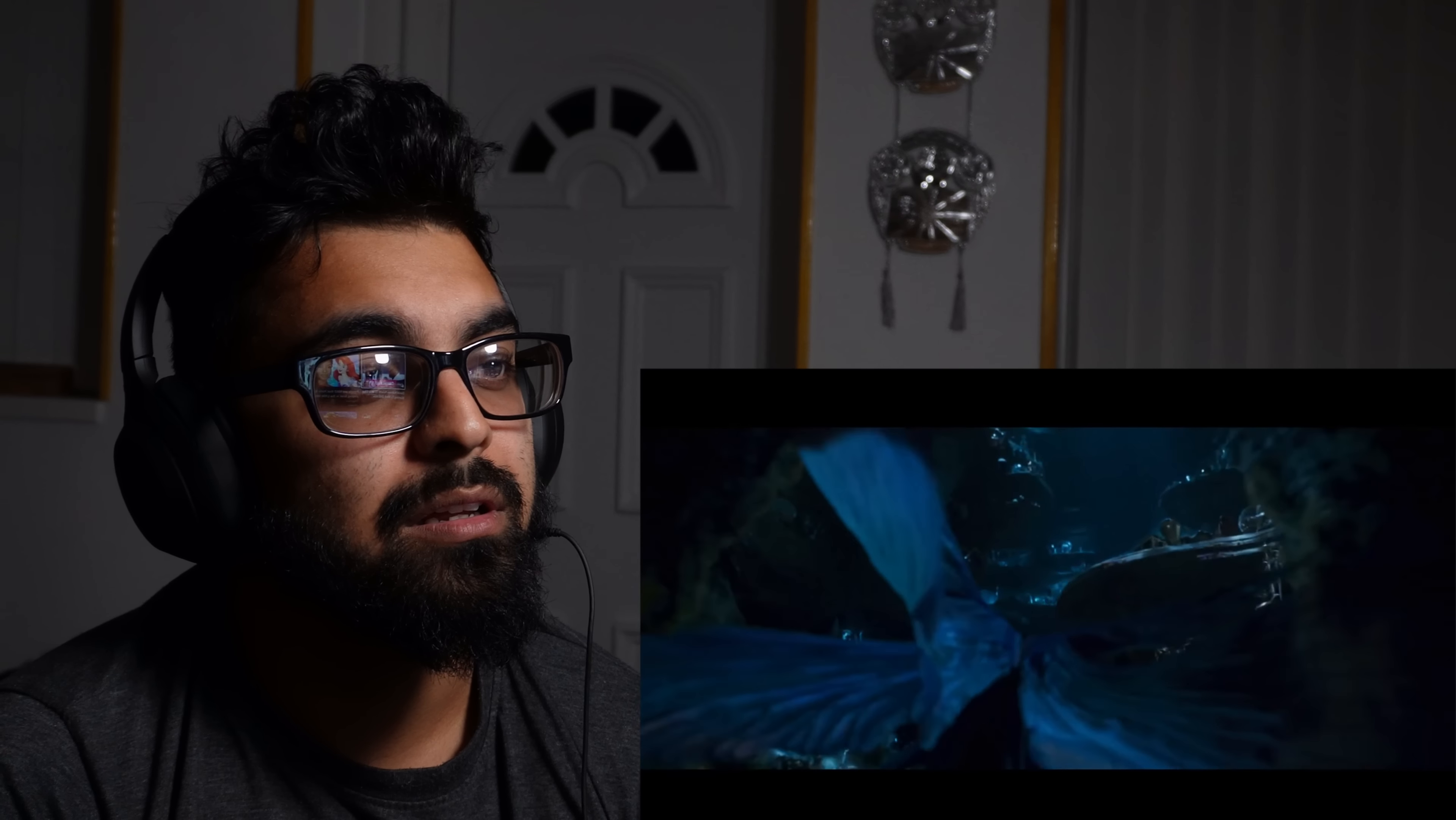Wow. Out of the sea. A little short... Okay. Really? The CG on her hair looks amazing.